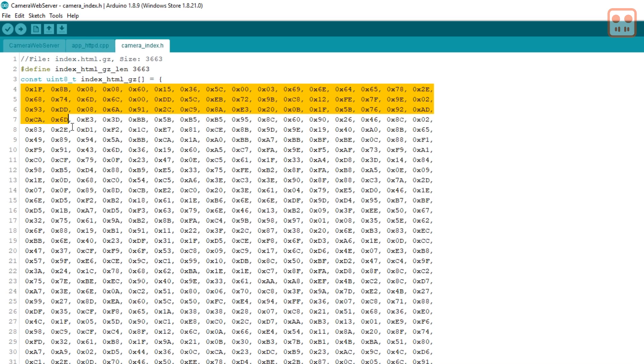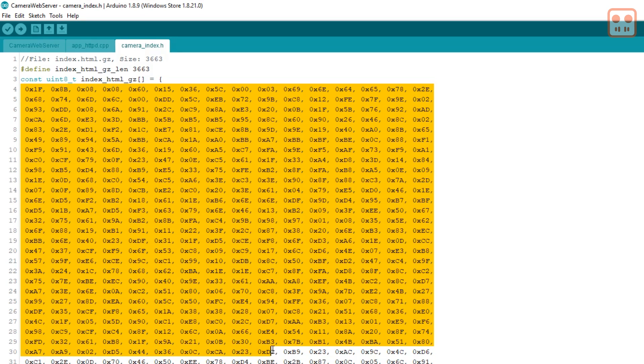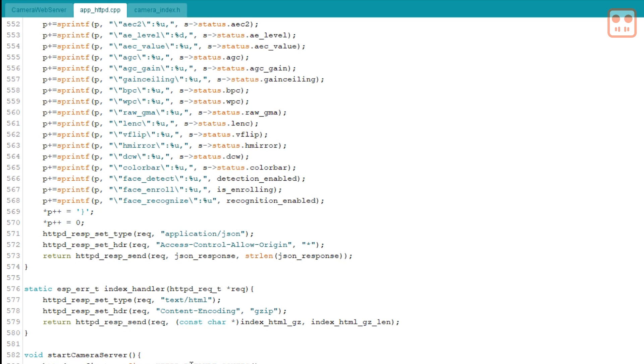In the Arduino IDE if you open the third tab of the camera web server example you see some strange looking text. This is actually HTML for the interface stored in a different format. It's used by this code to send HTML to the browser.